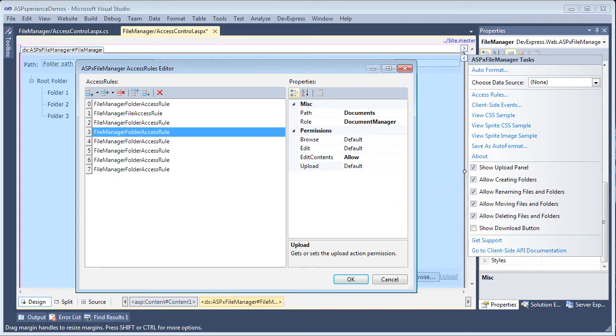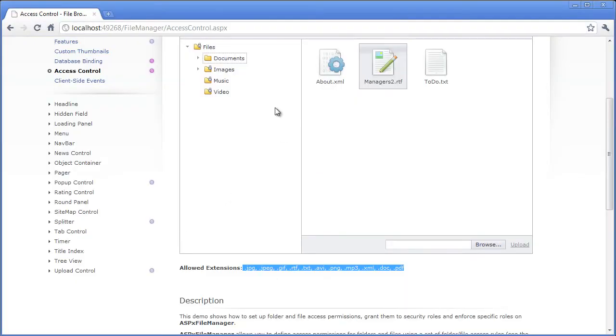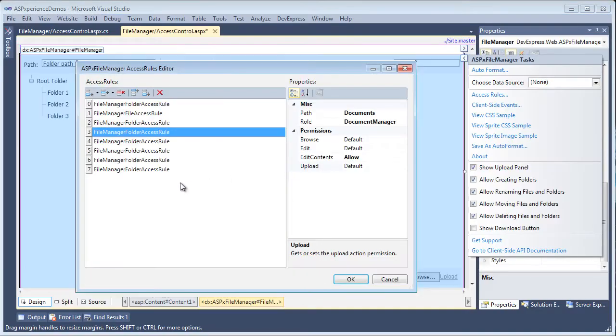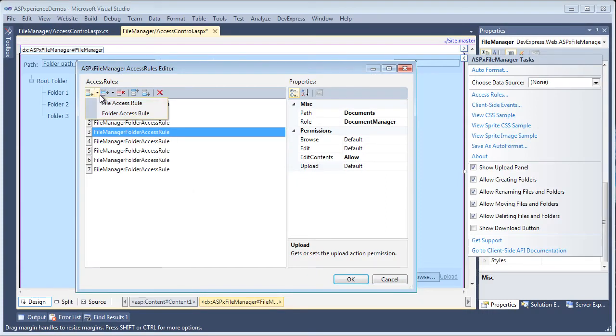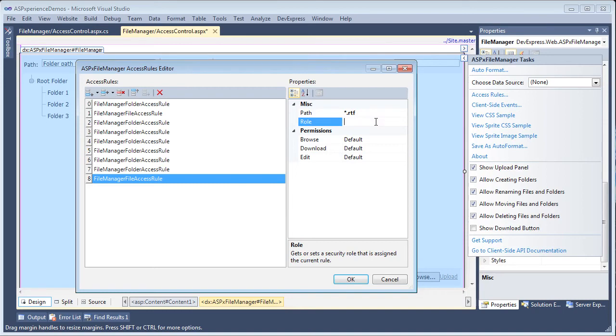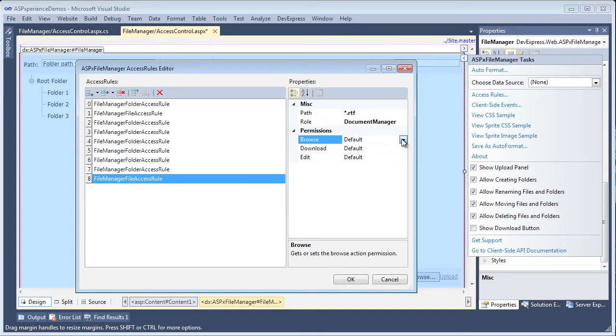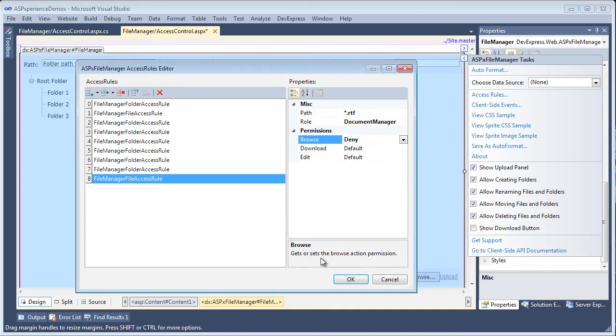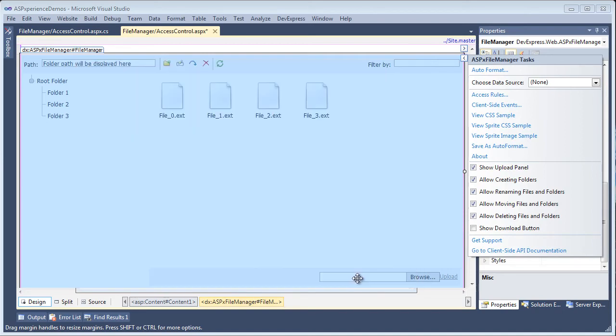Now let's say I want to add a new rule in here. Say I want to add a new rule for the document manager to not show any RTF files. Well, what I can do is I can add a new file access rule that says any file ending in star dot RTF. And if the role is document manager, I want it to deny even browsing that file, so they won't even be able to see this file. Now I'll click OK.